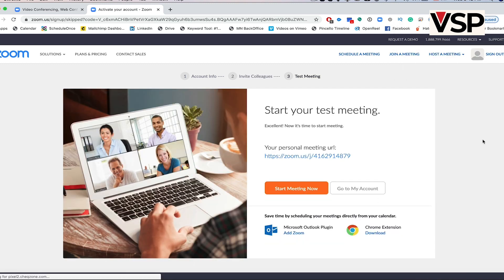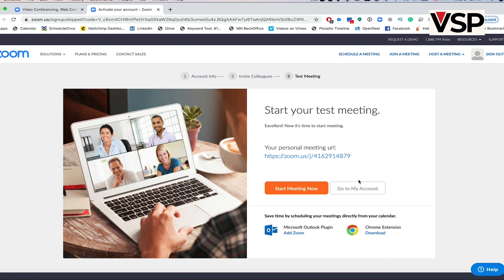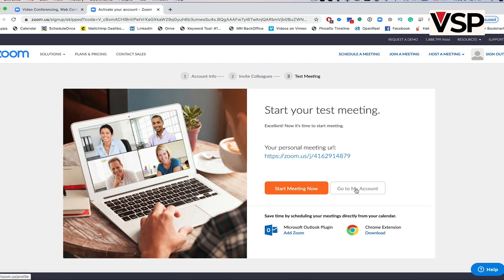On the next screen, you'll see an orange button saying Start Meeting Now. Don't click on that. Instead, click on Go to my account. That's all.